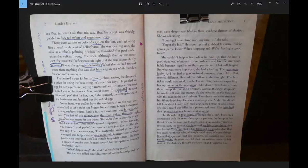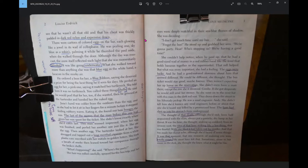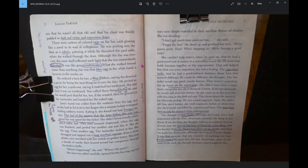Eating it, she found out how hungry she was. The last of the money that the man before this one had given her was spent for the ticket. She didn't know exactly when she'd eaten last. This man seemed impressed when her egg was finished and peeled her another one just like it. The bartender looked at her. She shrugged and tapped out a long menthol cigarette from a white plastic case inscribed with her initials in golden letters.